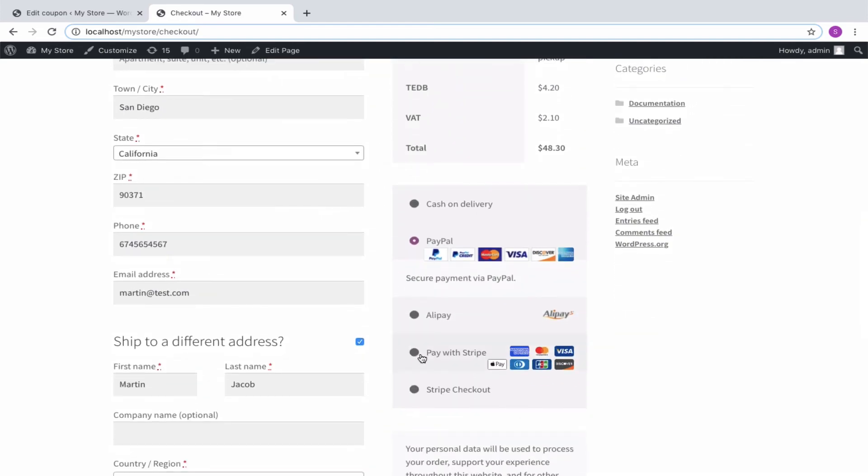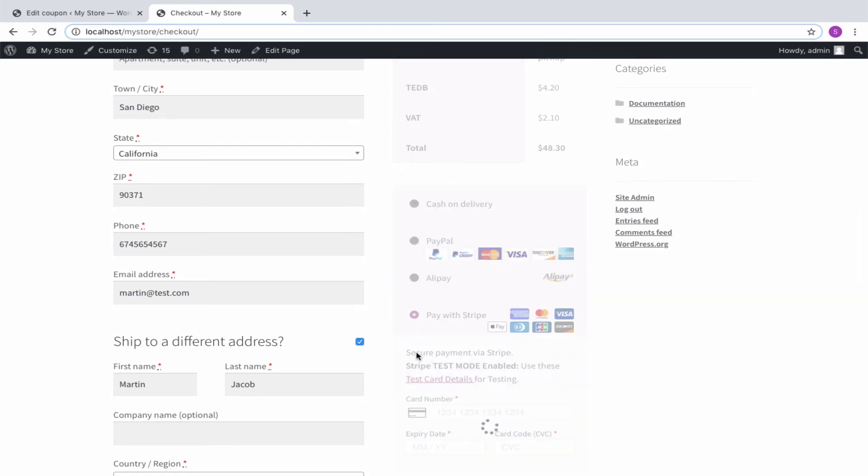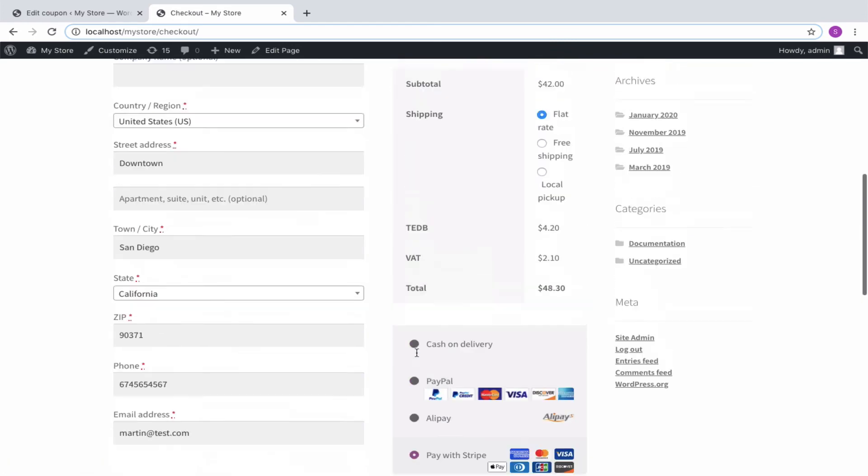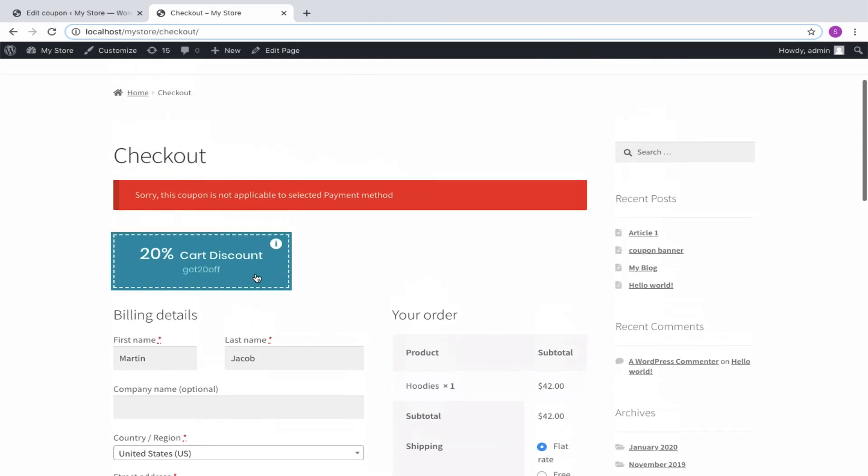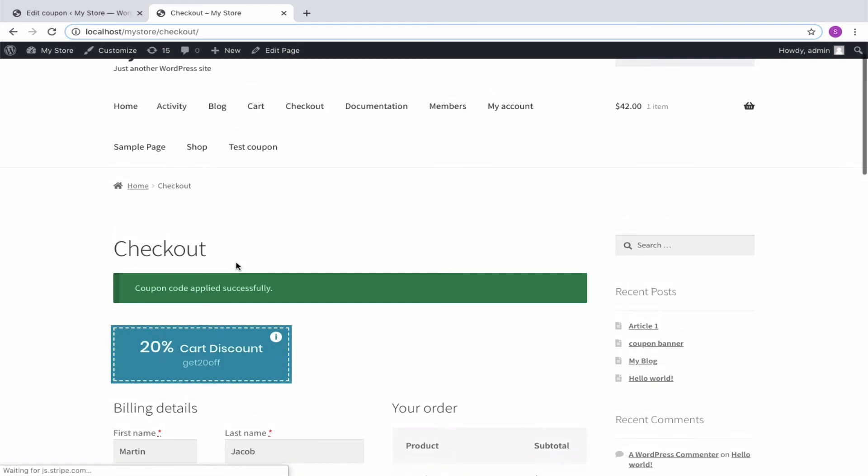Then upon choosing Stripe as the payment method, let us try to apply the coupon. You can see that the coupon is applied successfully.